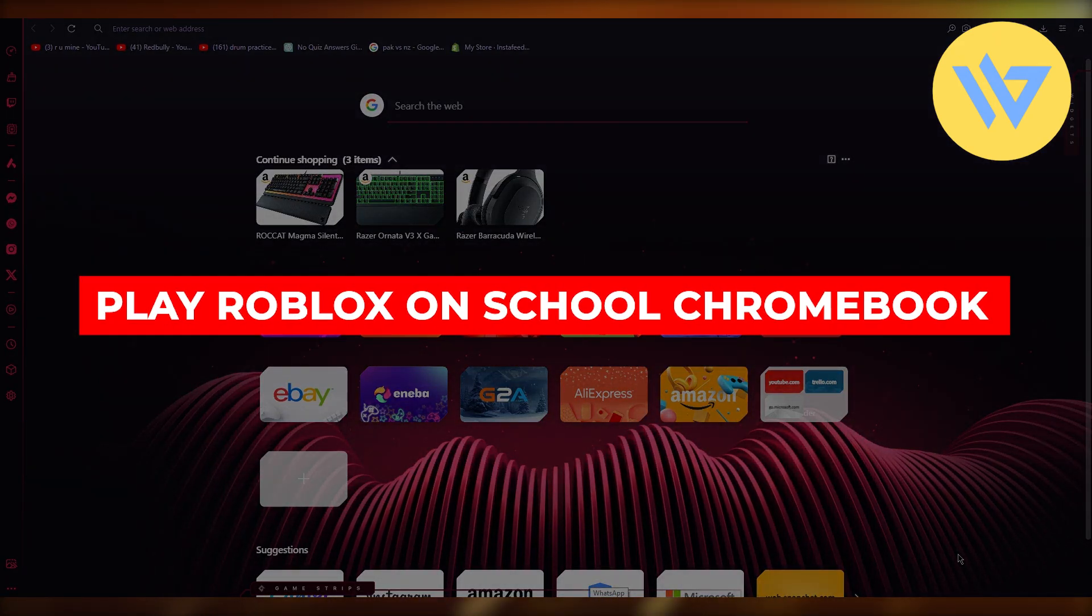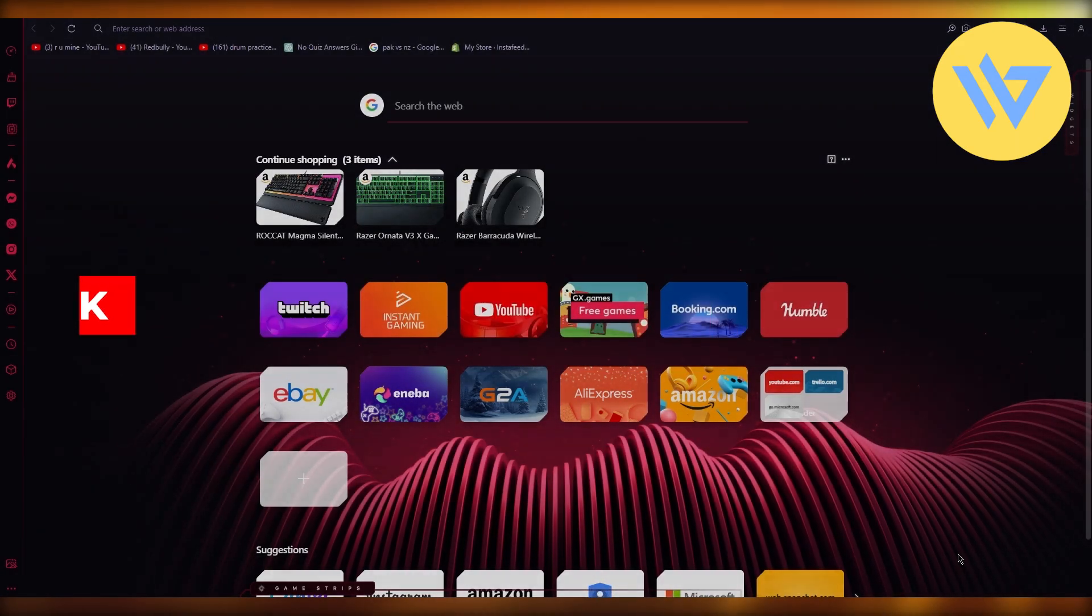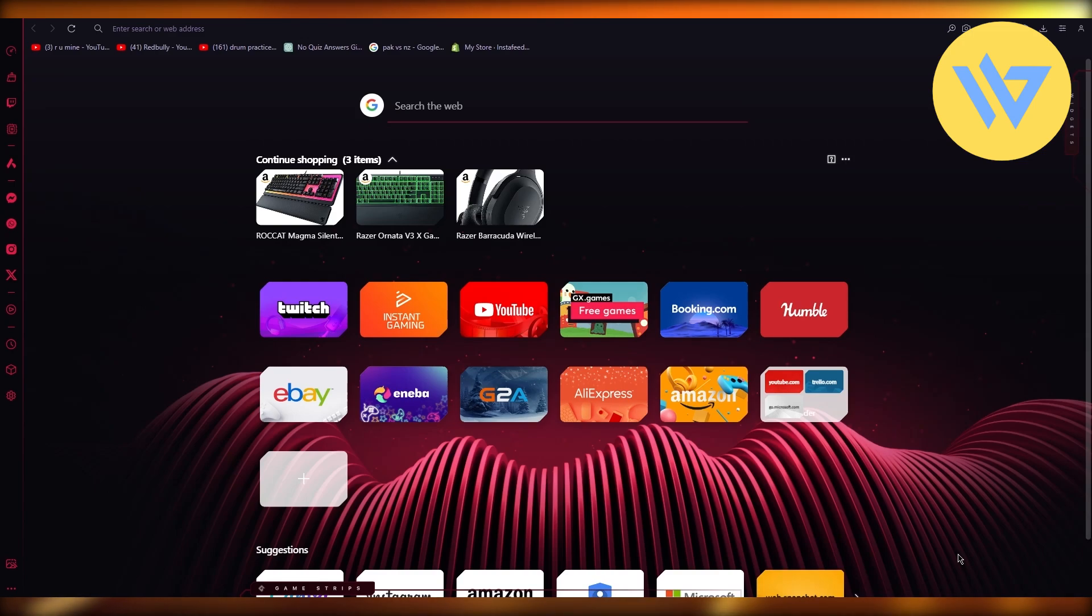How to play Roblox on school Chromebook. Hello everyone, in this video I'm going to be quickly showing you how you can access Roblox on your school Chromebook.